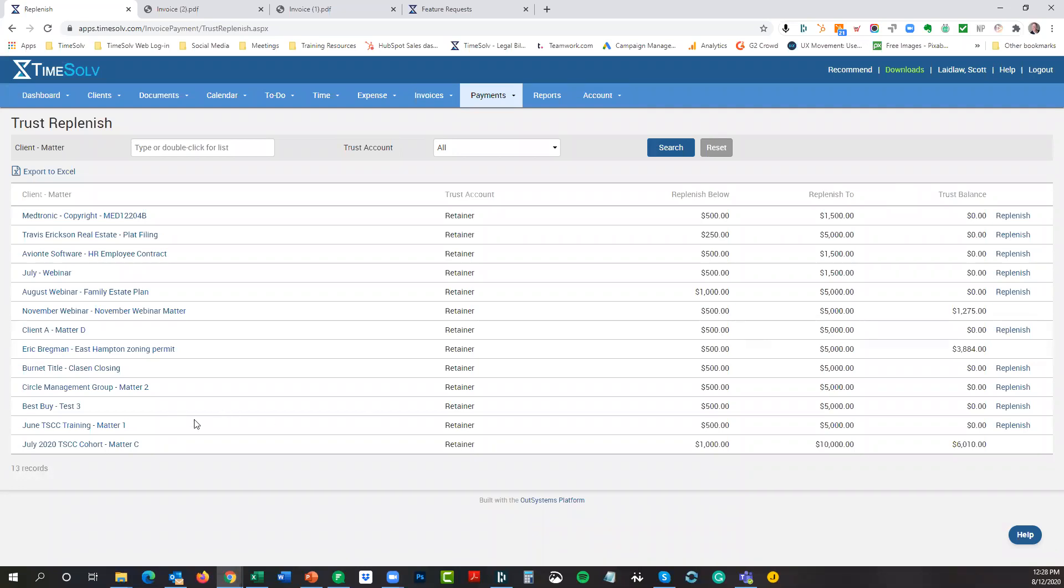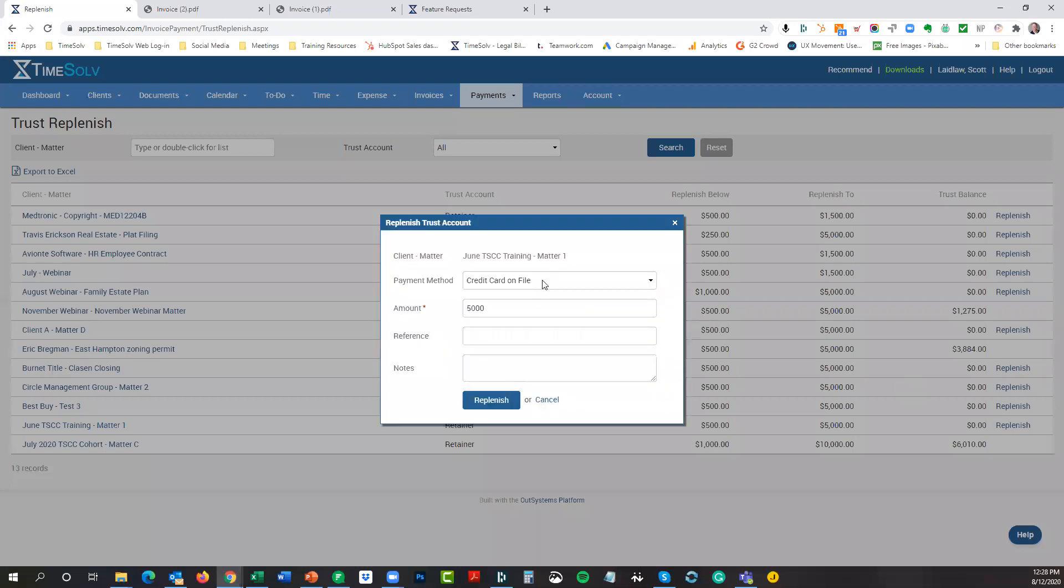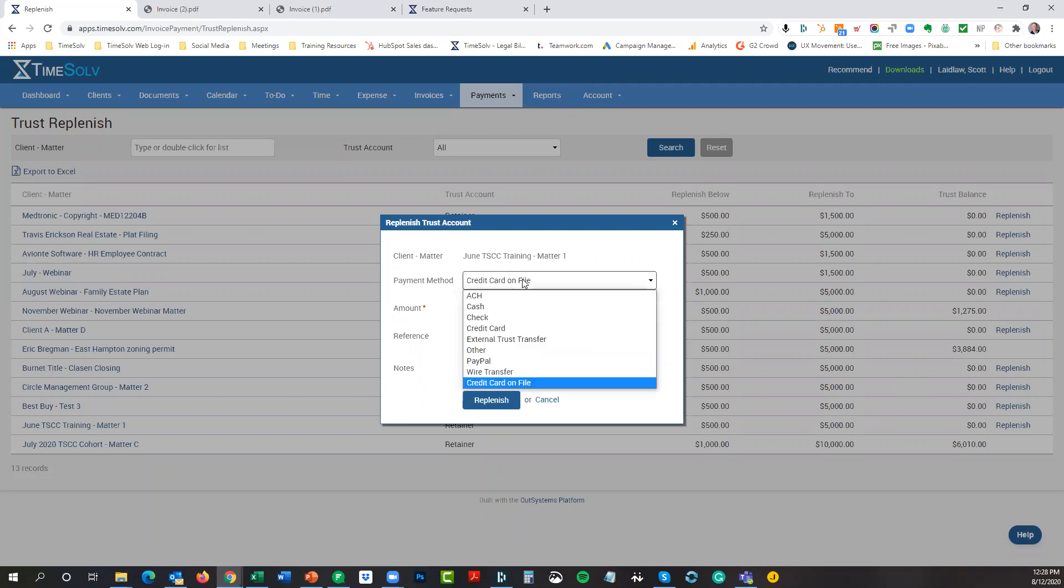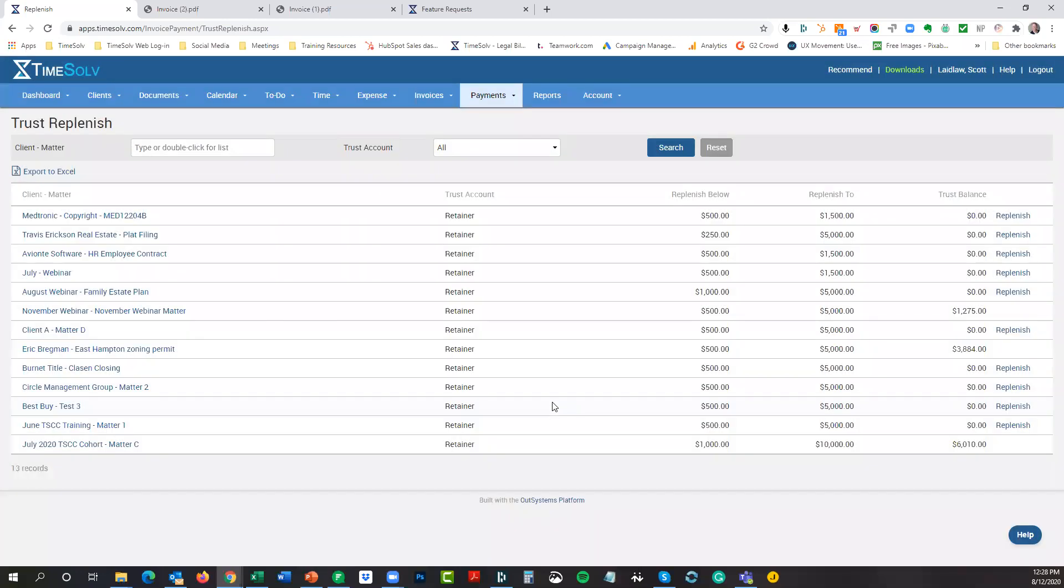Now at least you have a good, easy, visible view of who is behind on their replenishment. Then you just, as the payments come in, you can apply them. You can also, if you have a credit card number associated with your matter that you're storing via LawPay, which I've shown before, it would be available as a payment method. Credit card on file. So for this training matter one, I have a credit card on file. Hitting replenish would automatically charge that credit card. Again, a nice, easier way for having you manage your trust account, especially when you have trust accounts designated to be replenished when they fall below a certain amount of money and be replenished up to a certain amount. Any questions on that?